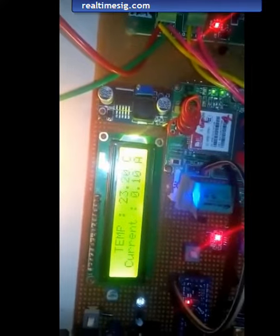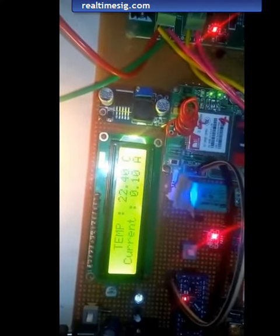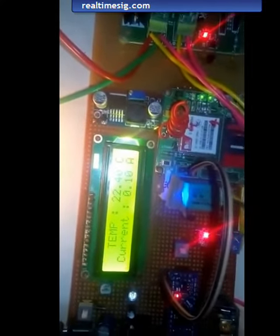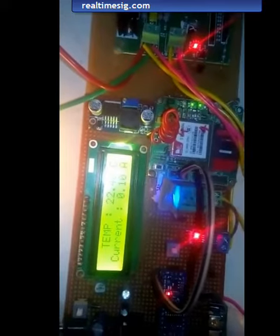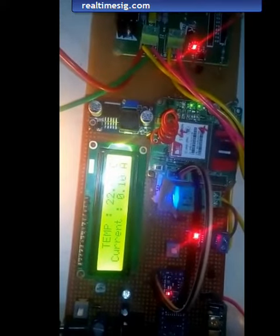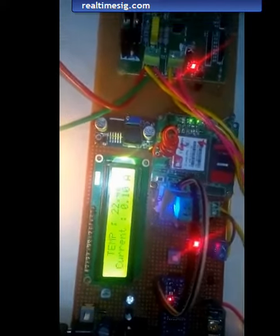The room temperature is 22.40 degrees and the current being drawn by the bulb is 0.10 amps. When the bulbs are off you can see the current being drawn is 0.00 amps.